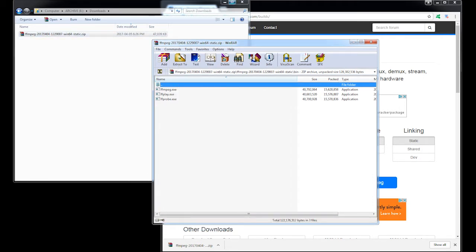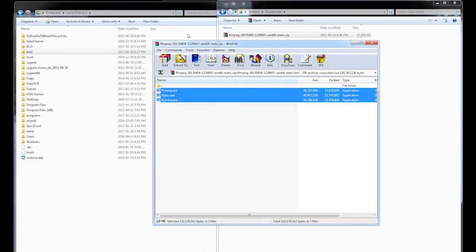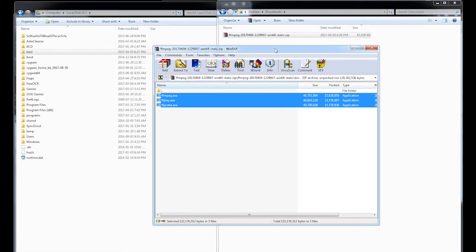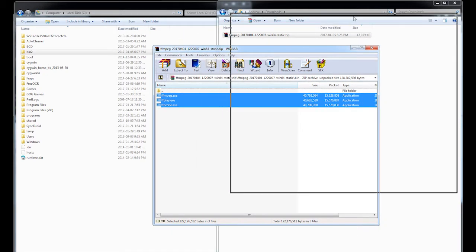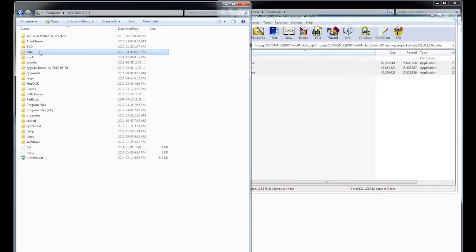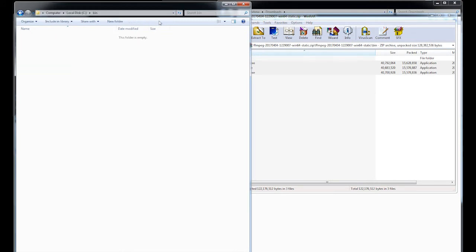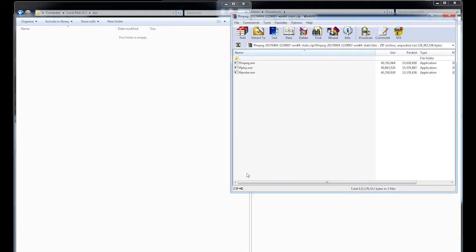So I'm going to close this. Next thing you do is you need to create a destination folder for your program. So in my case, I just created a bin folder on my computer. C bin, C colon bin. You can put it anywhere like you just remember where it is.